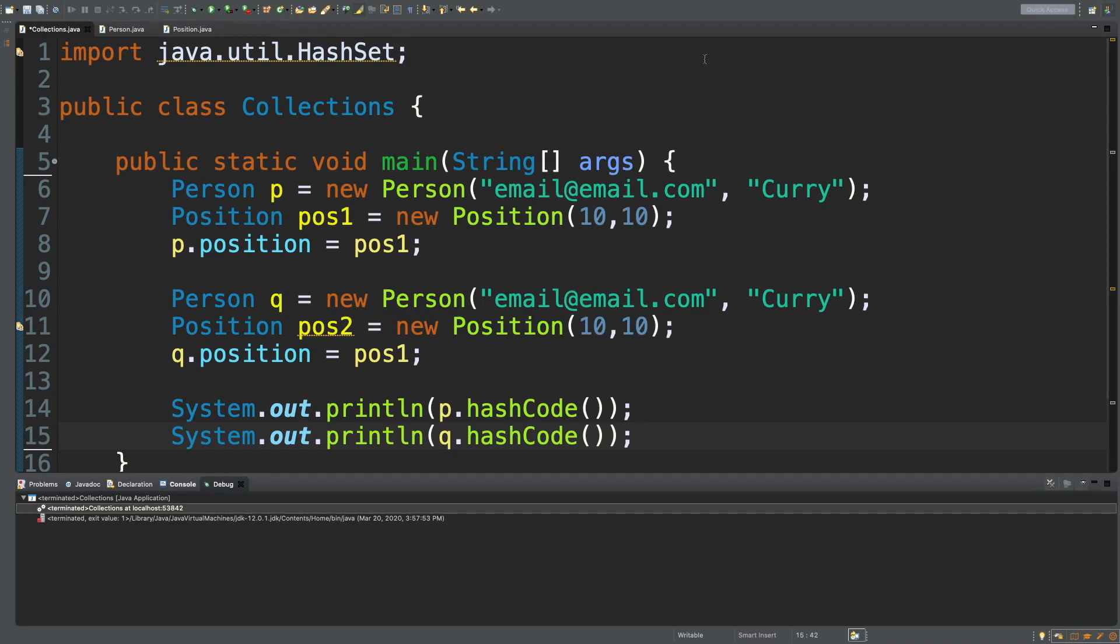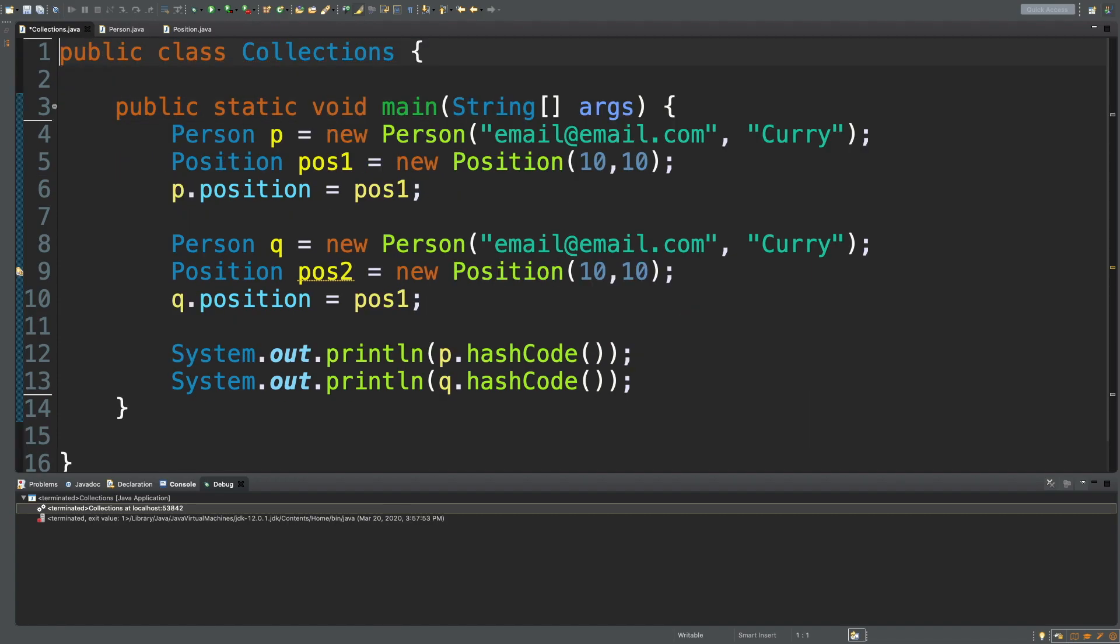Hey, what's going on everybody? This episode we're going to be talking about hash sets to continue our discussion on collections, and if you are following along, you'll probably have code that looks something like this.